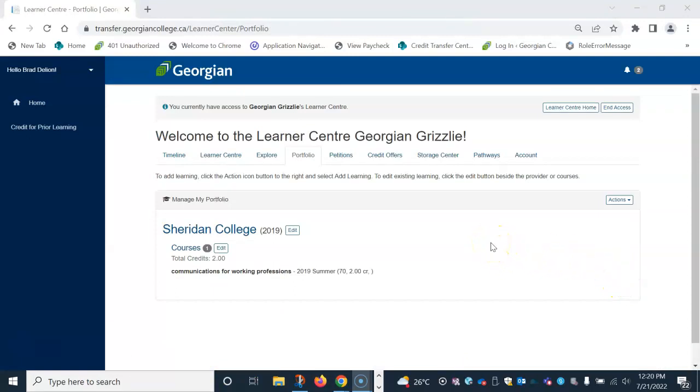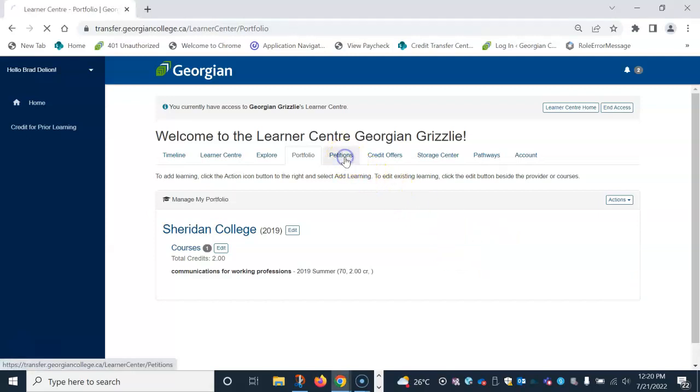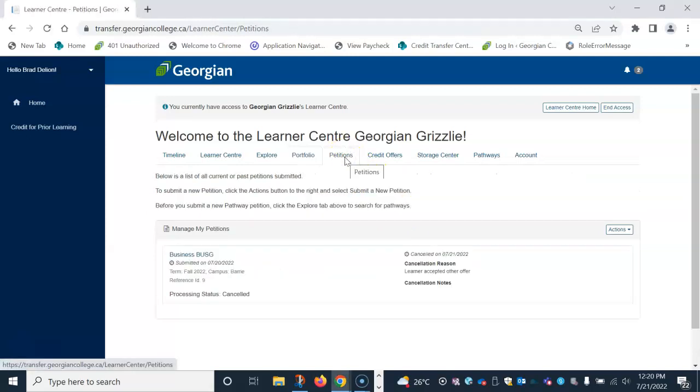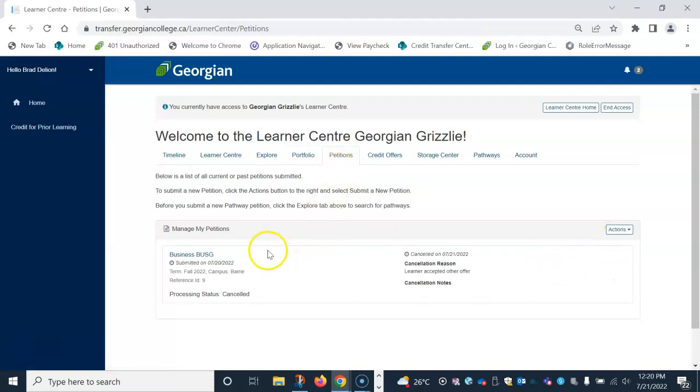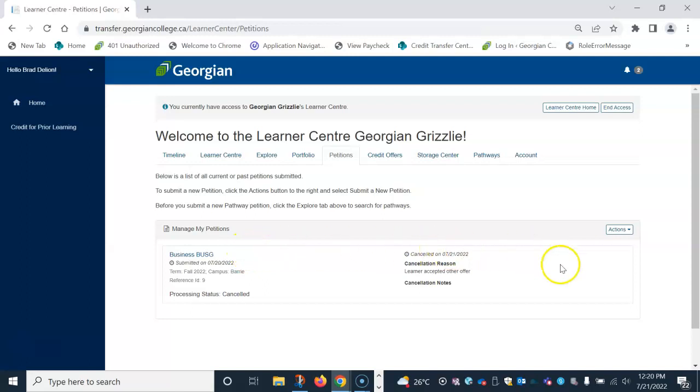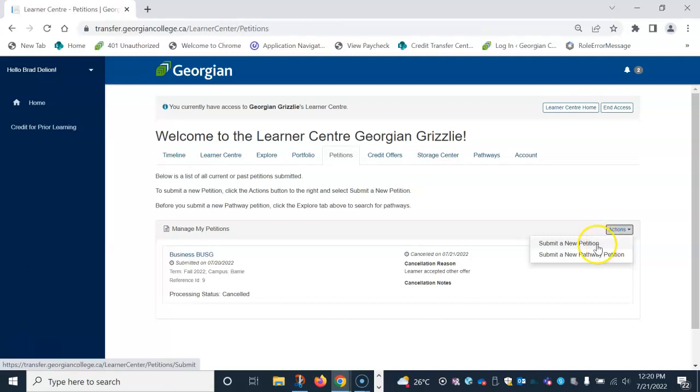To submit a petition for transfer credit, please click on the petition tab above. You will see any existing or past petitions that you have submitted below. To submit a new petition, select the Actions drop-down and select Submit a new petition.